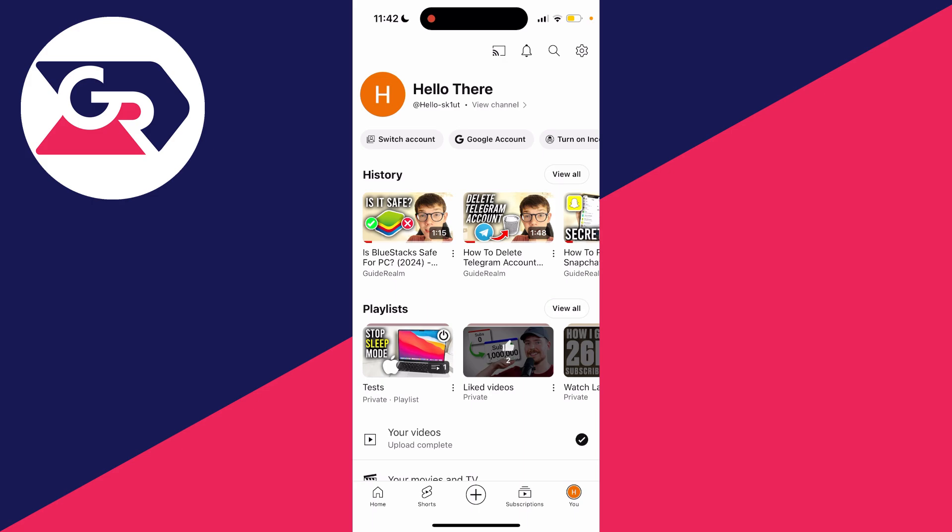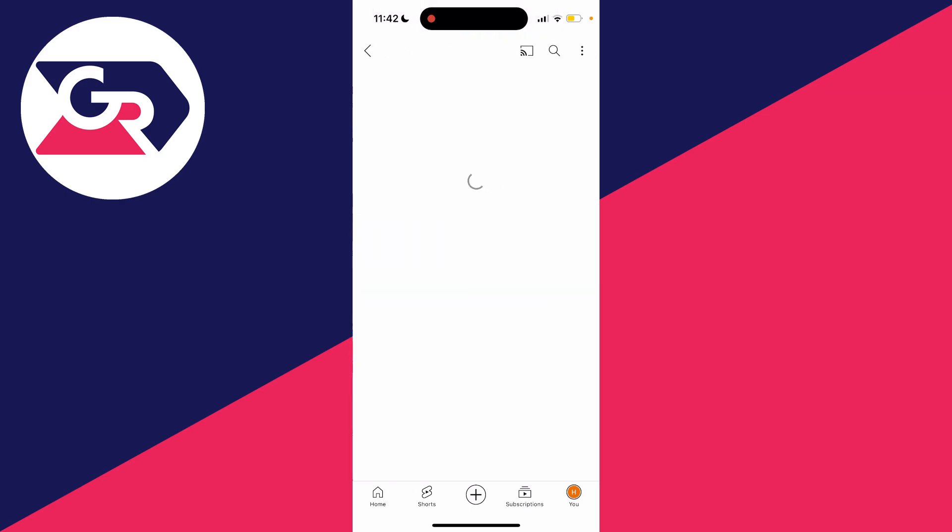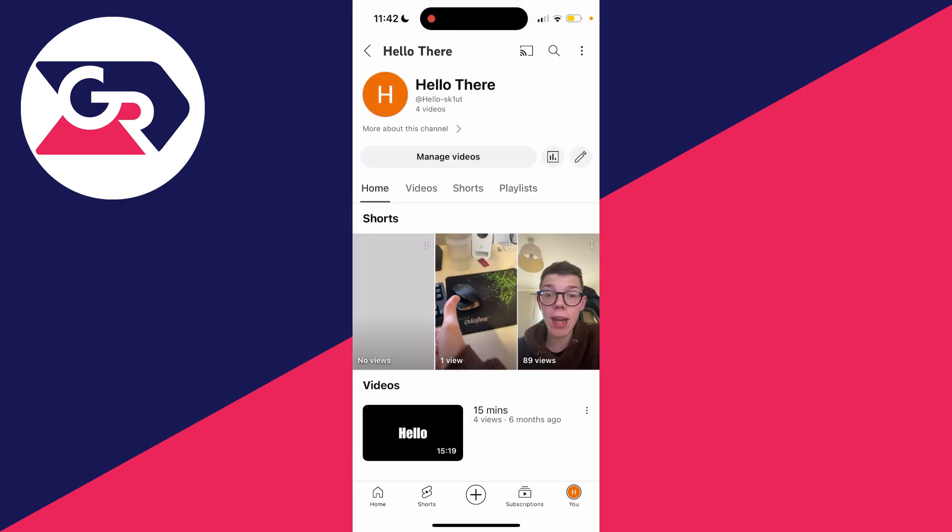If yours is in the top right, then click on it and then click on your channel. If it's in the bottom right like mine, then click on it and then just go and click on view channel at the top here just like so.